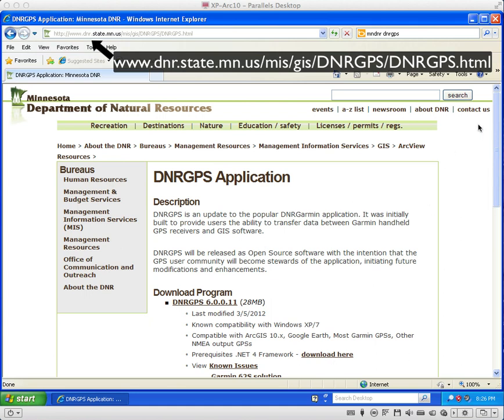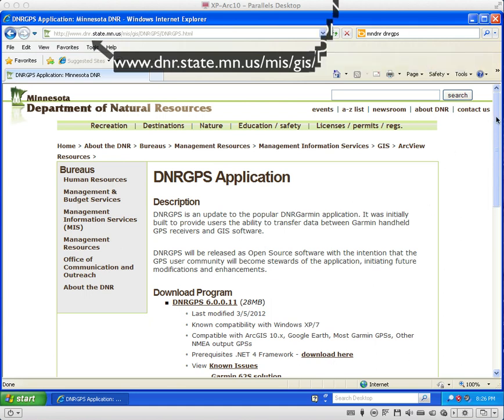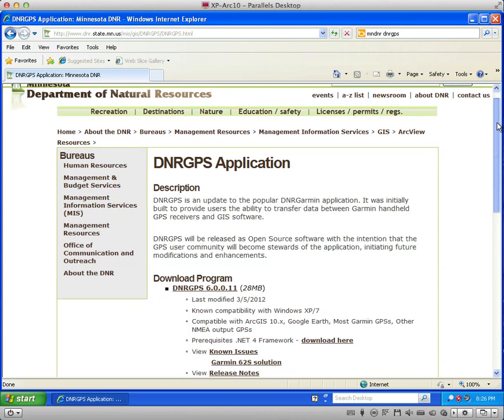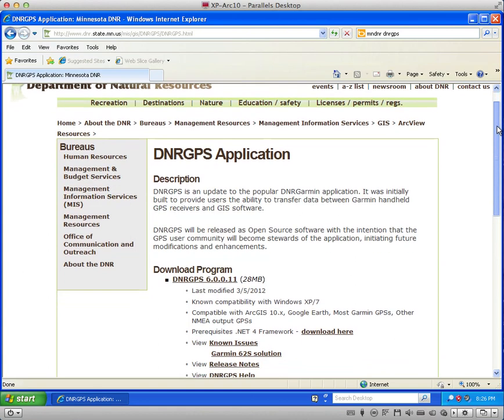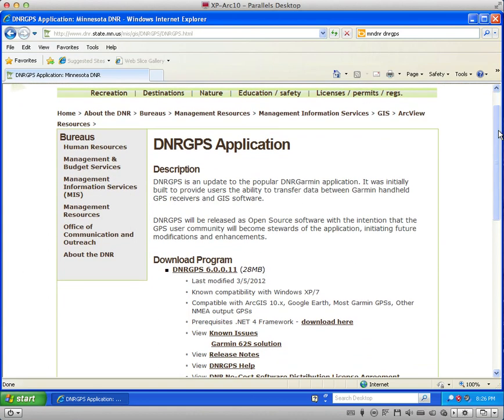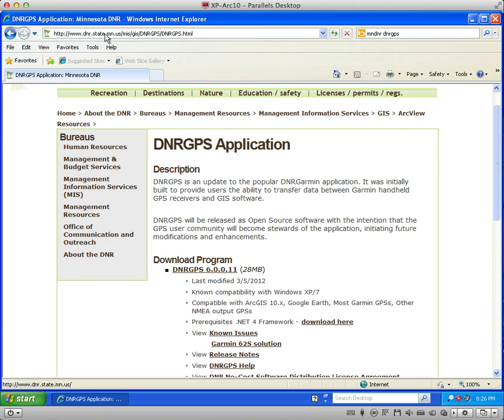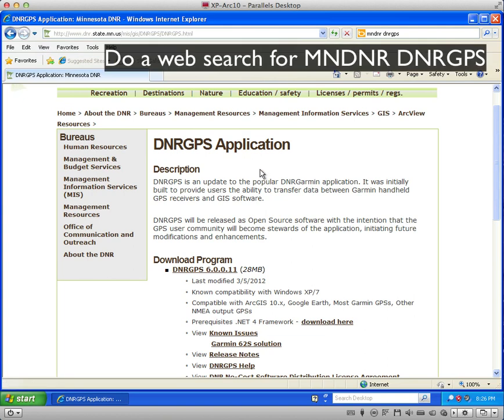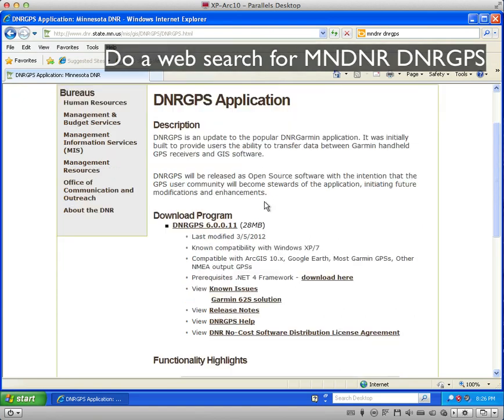There's a couple of things. There used to be a version called DNR Garmin, and if you go to search that or somebody tells you about that, this is the successor version, DNR GPS. You'll get directed to www.dnr.state.mn.us/mis/GIS/DNRGPS/DNRGPS.html. It might be easier than typing it in to just do a web search on MNDNR space DNR GPS and you'll get to this page.